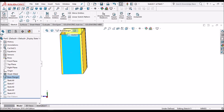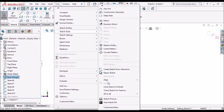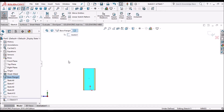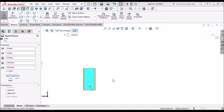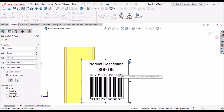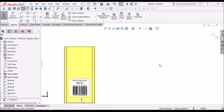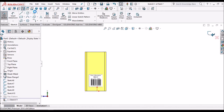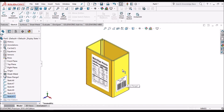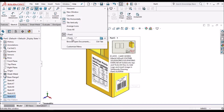Select this face, go to Sketch, keep it normal, go to Tools > Sketch Tools and select an image. I am selecting a barcode image. Resize it and place it according to requirement.